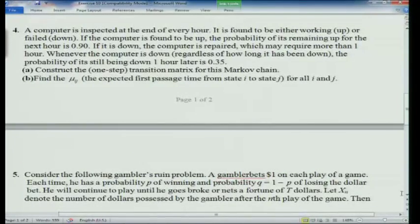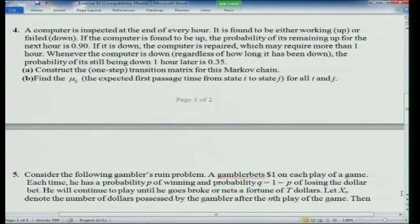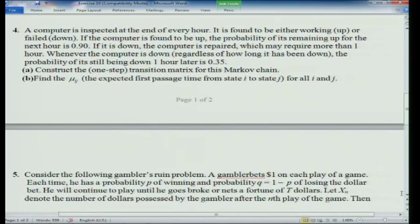Question 4: a computer is inspected at the end of every hour. It is found to be either working (up) or failed (down). If the computer is found to be up, the probability of its remaining up for the next hour is 0.9. If it is down, the computer is repaired, which may require more than 1 hour. Whenever the computer is down, regardless of how long it has been down, the probability of it still being down 1 hour later is 0.35. Construct the one-step transition matrix and find the expected first passage time mu_ij for all i and j.